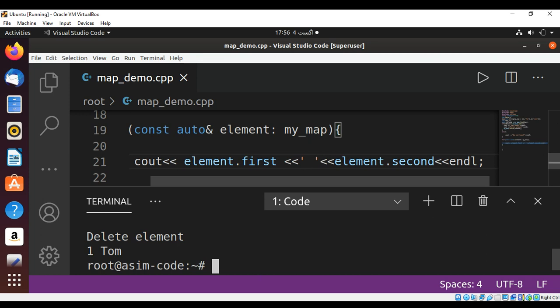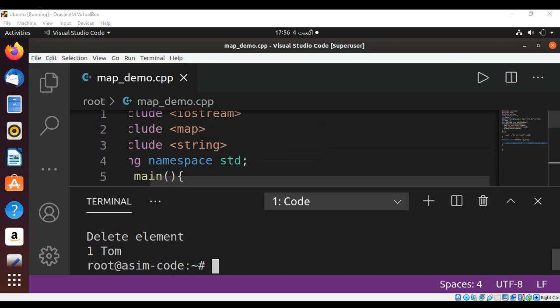So this way we can search the key and delete from a map. To keep on learning please subscribe to my YouTube channel Awesome Code. Keep supporting me and thank you for watching.